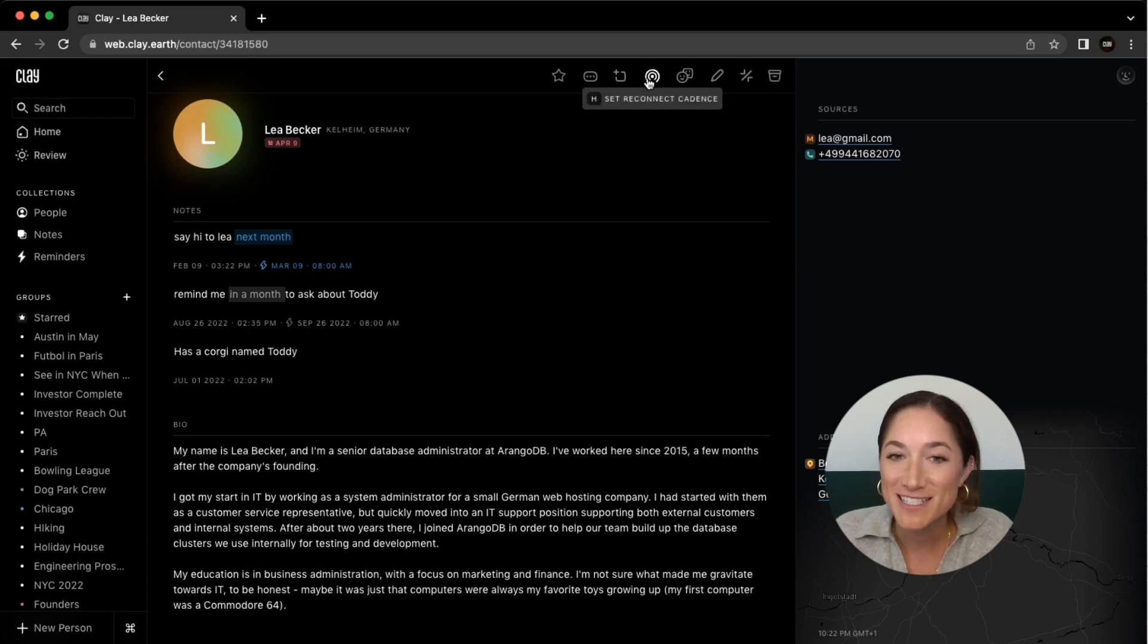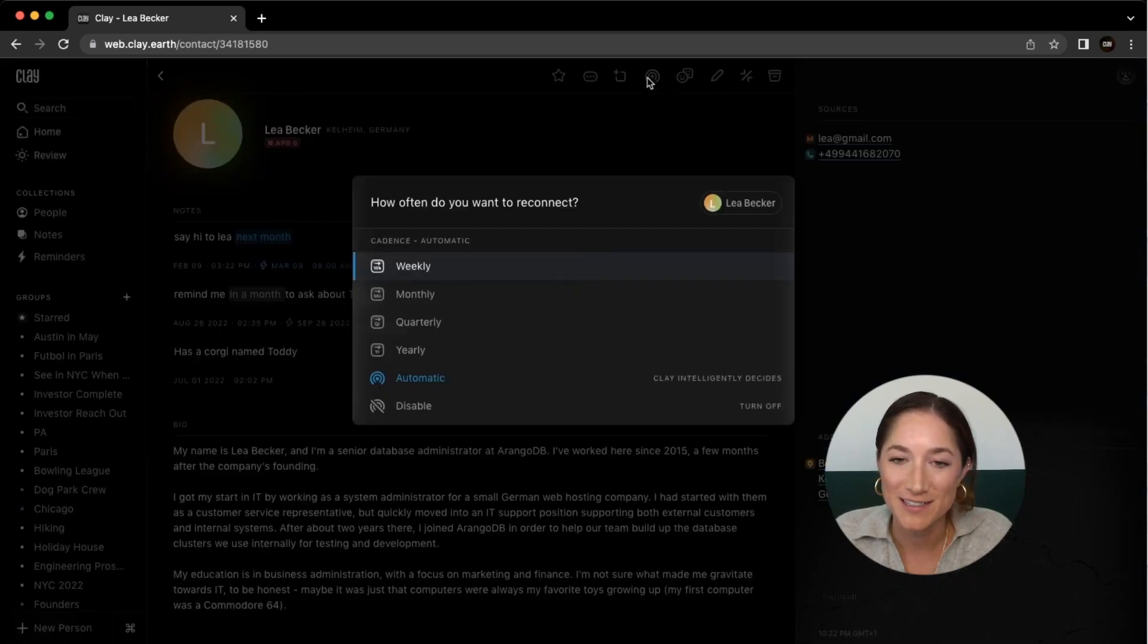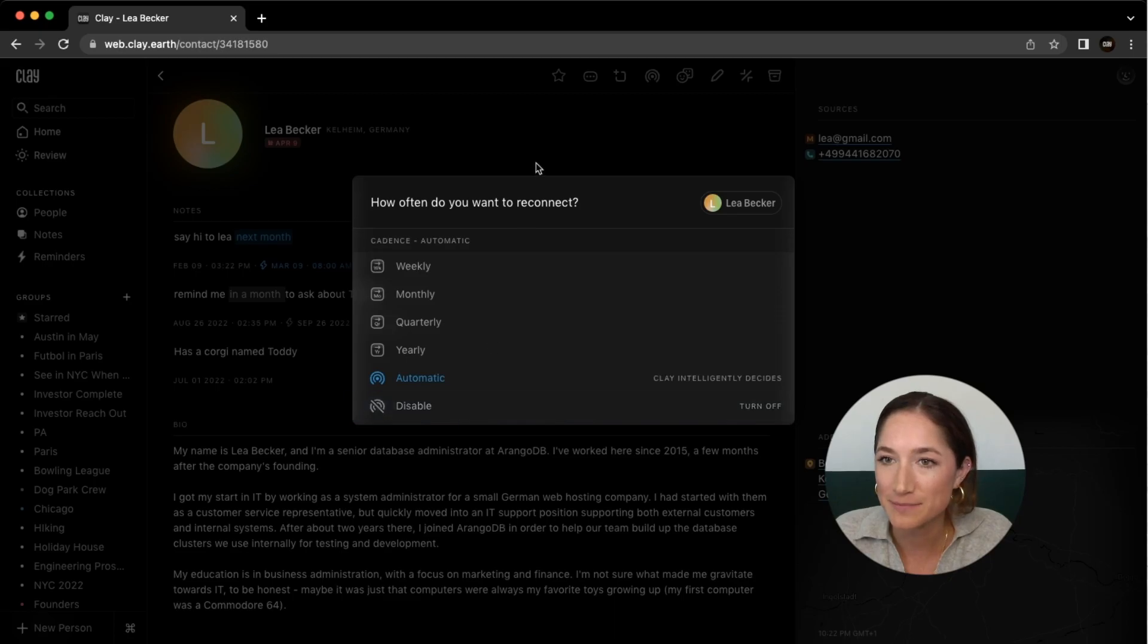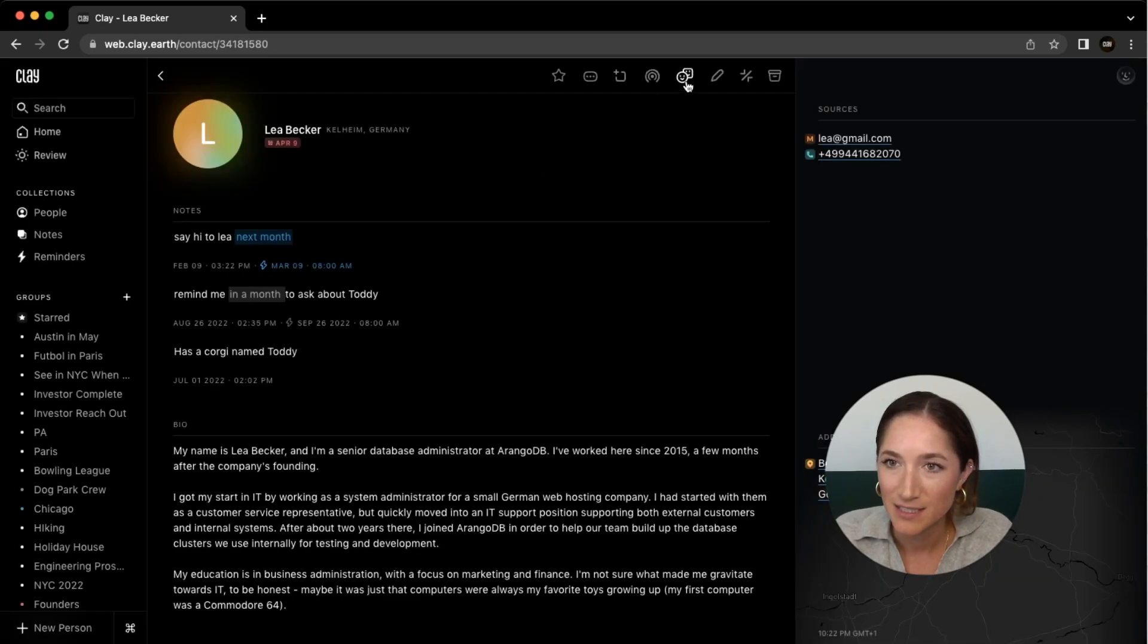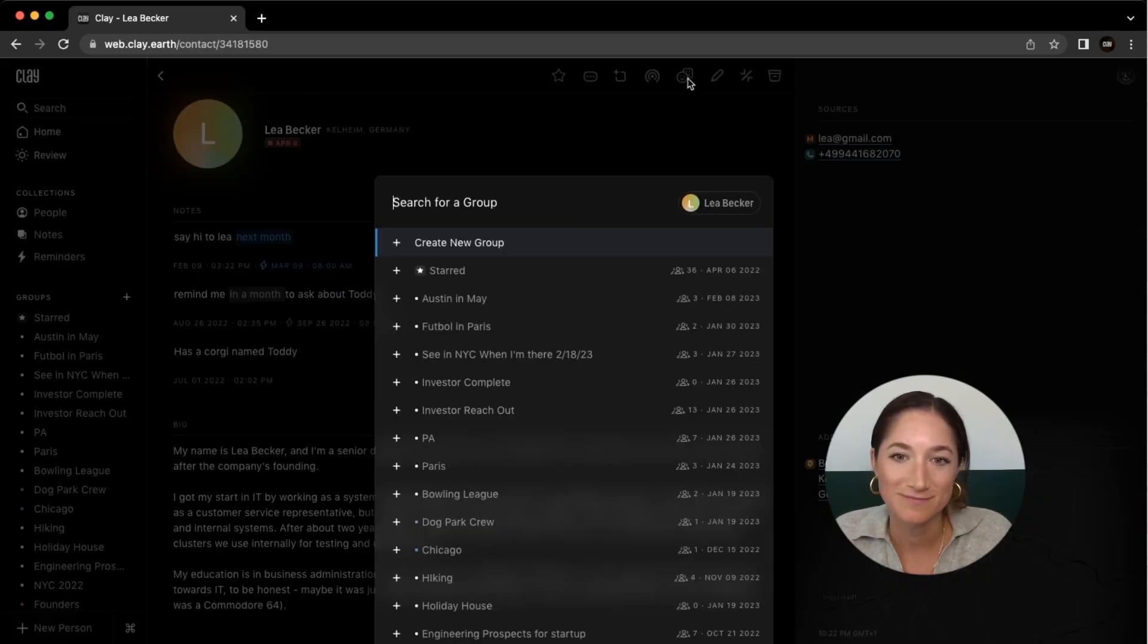You can reset the reconnect cadence by creating a custom cadence or by disabling it. You can add them to a group.